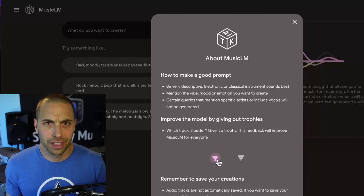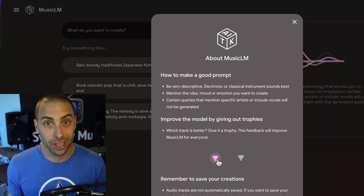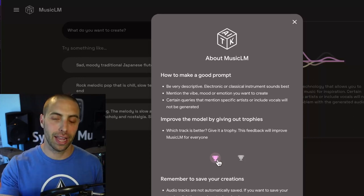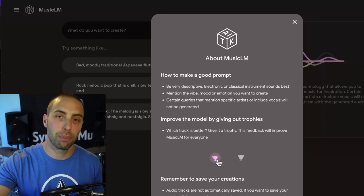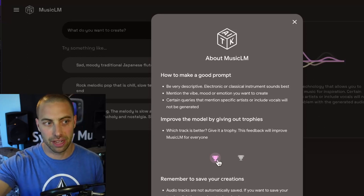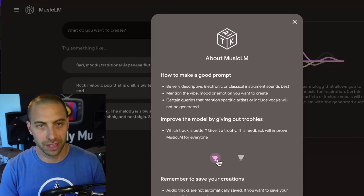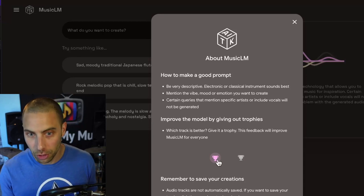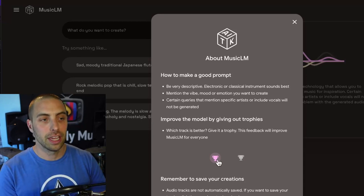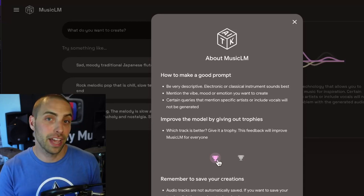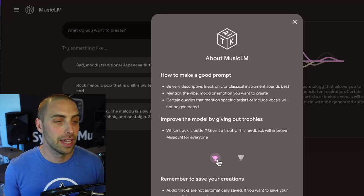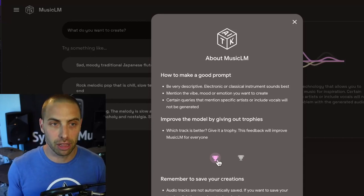Kind of a historic day — Google has released their MusicLM model to the public. This is actually the one that came from the paper they released back in late January, where you couldn't use it yourself, but they told us what their model was doing — how it could potentially create music from text prompts, whistling prompts, and singing prompts. And so now it's been made available.